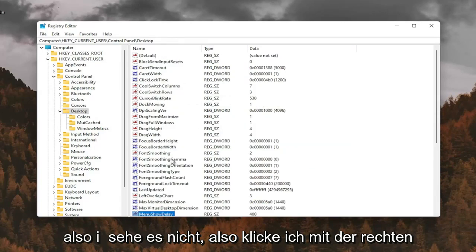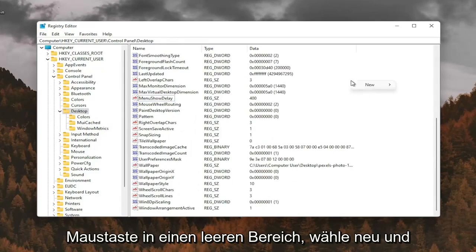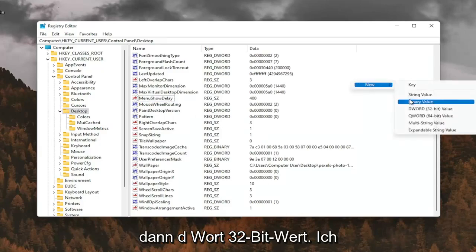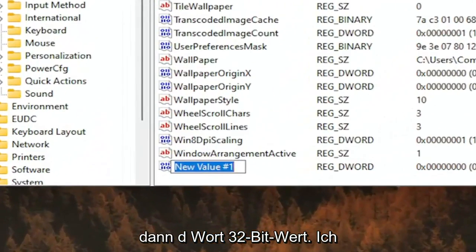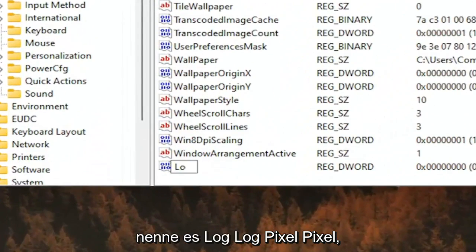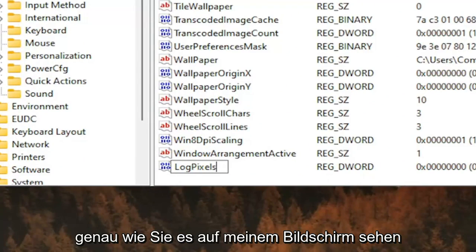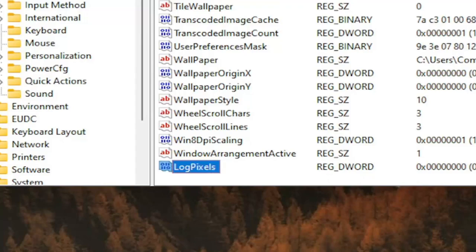So I don't see it, so I'm going to right-click in a blank area. Select New and then DWORD 32-bit value. I'm going to call it LogPixels, P-I-X-E-L-S. Exactly how you see it on my screen here. Hit Enter.